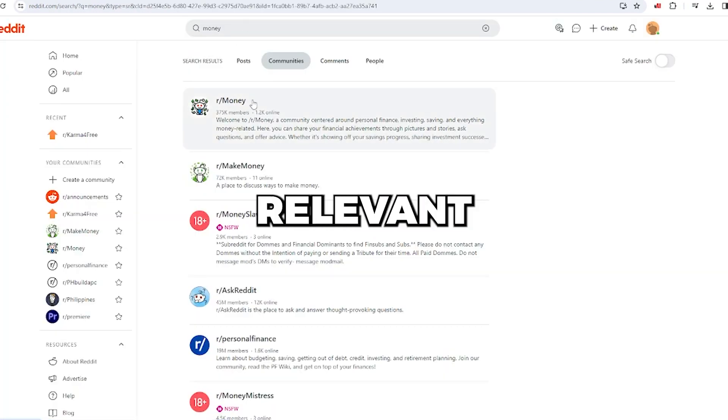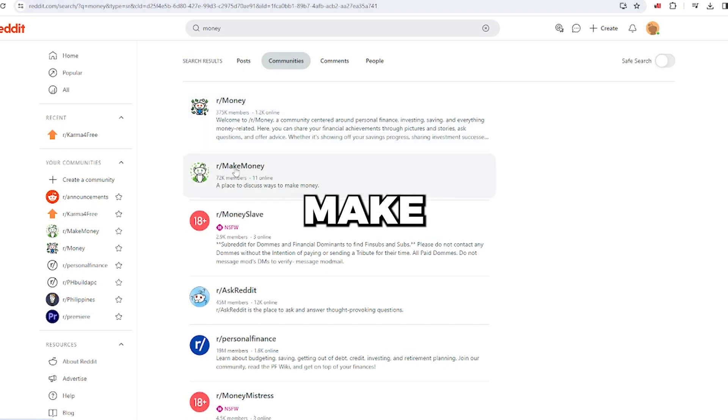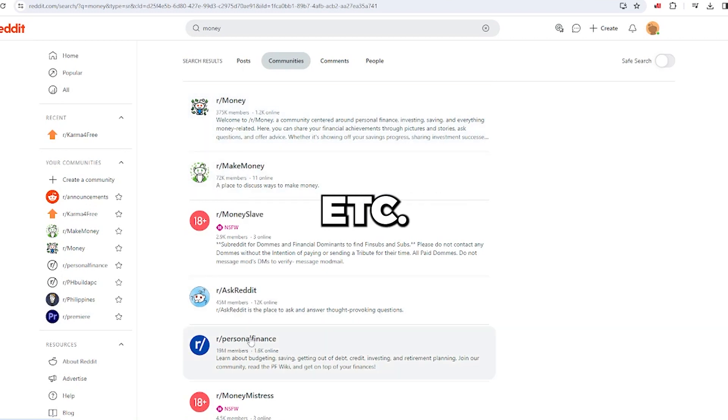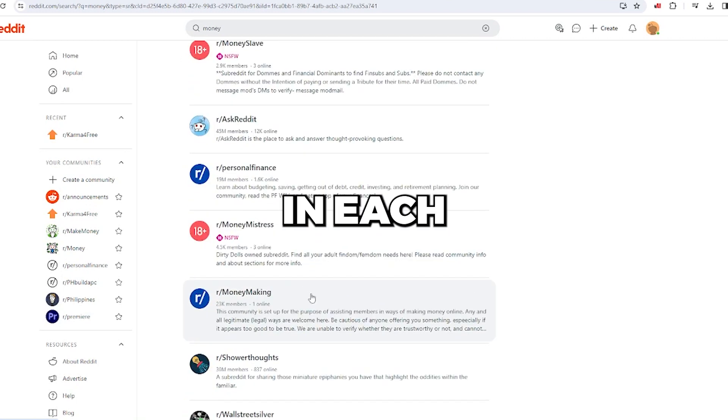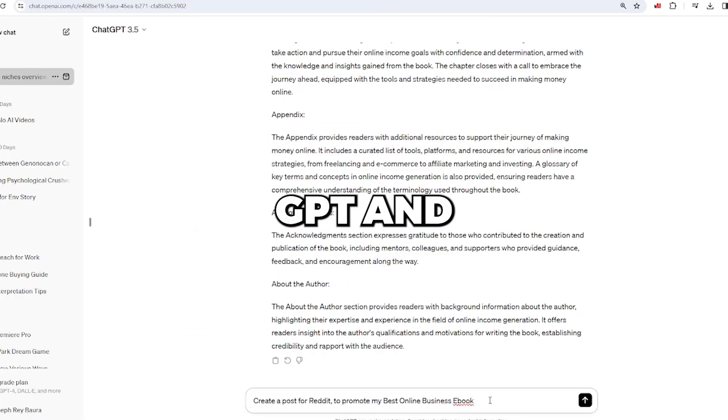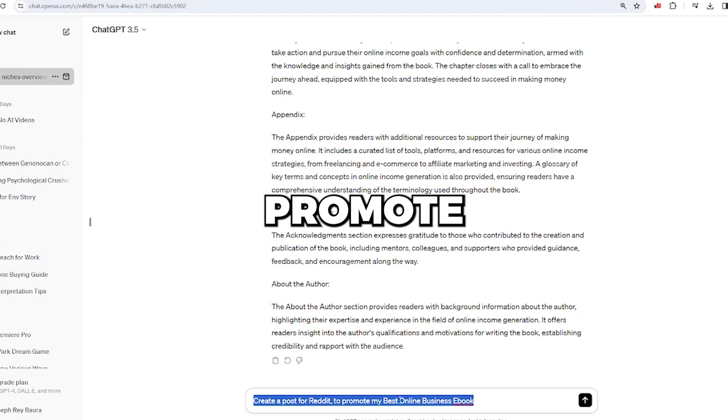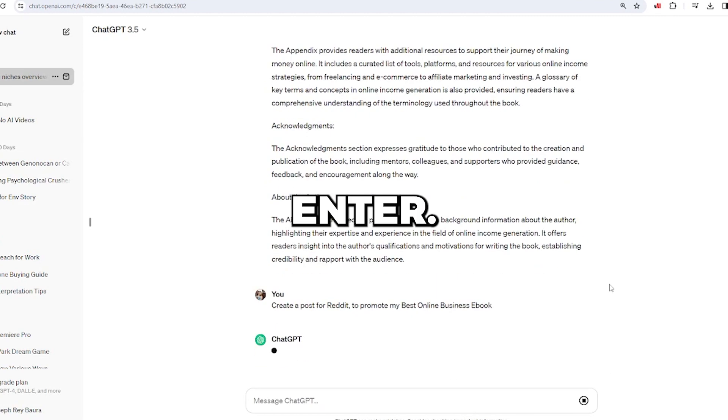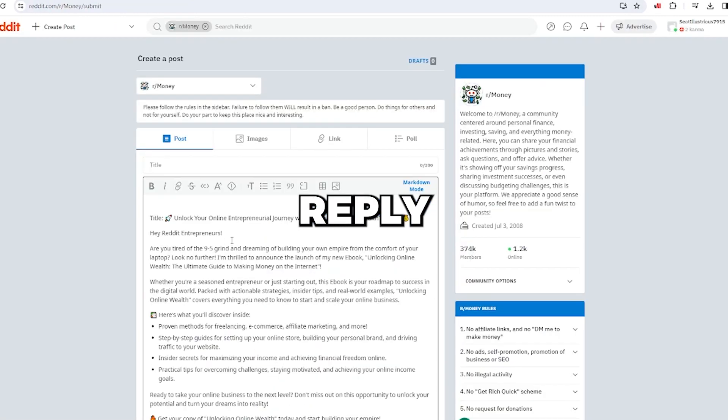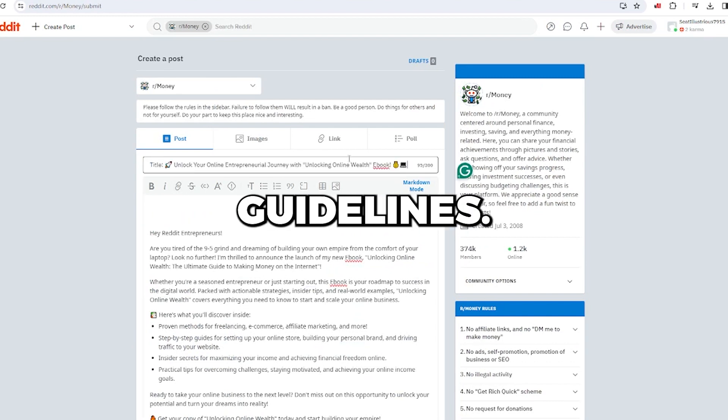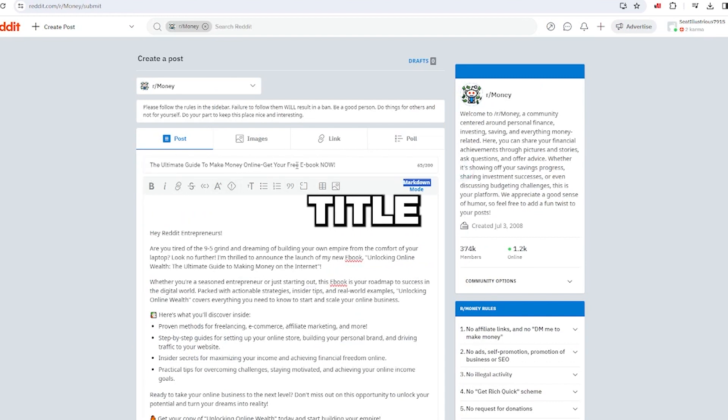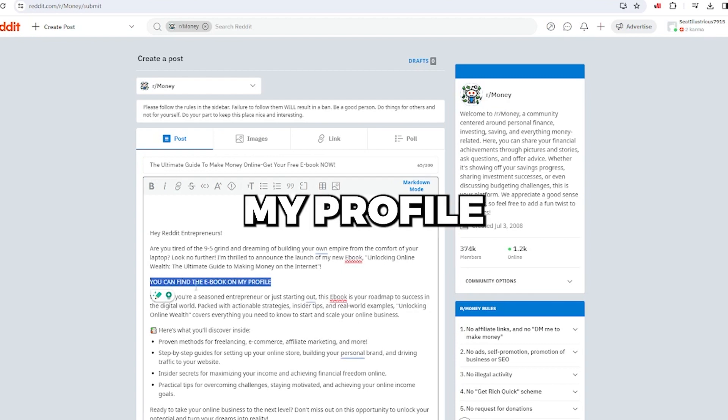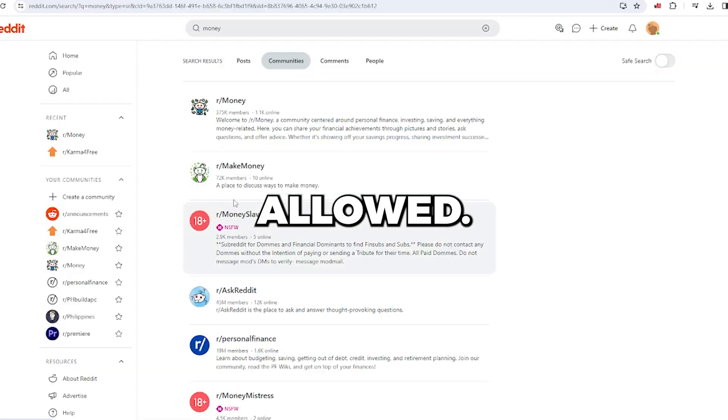Search for relevant communities such as money, make money, personal finance, etc. Participate and post in each community. Return to ChatGPT and ask it to create a post for Reddit to promote my ebook and press enter. Copy and paste the provided reply into your post, ensuring compliance with community guidelines. Include free in the title and mention twice, you can find the ebook on my profile, as affiliate links aren't allowed.